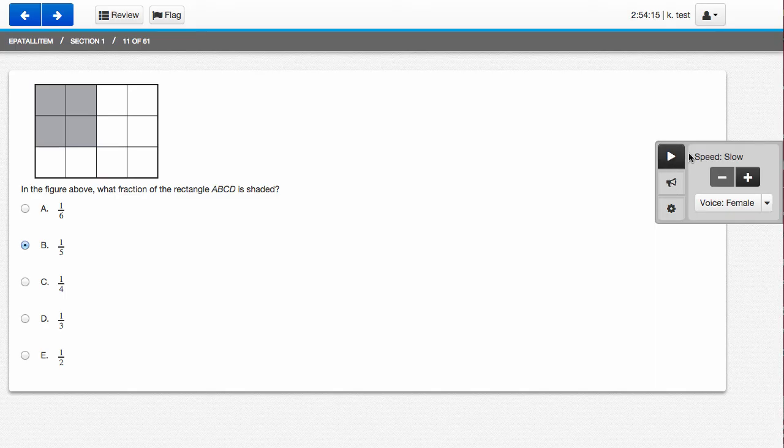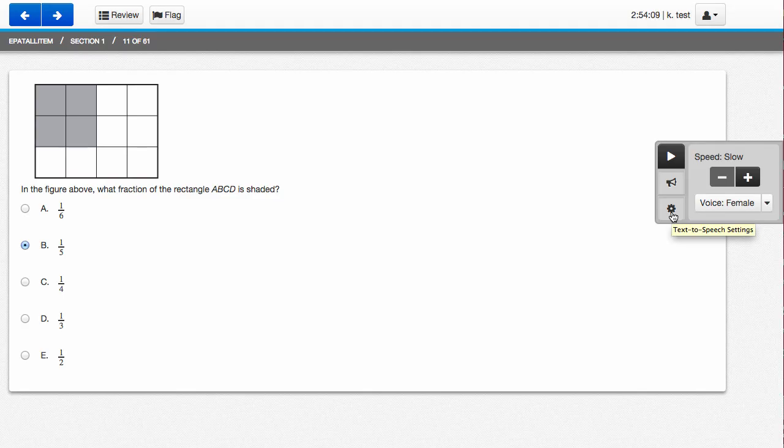You can move through these options as often as you like during a question. You should also note that to control volume of text-to-speech, all you need to do is use the volume controls on your computer.